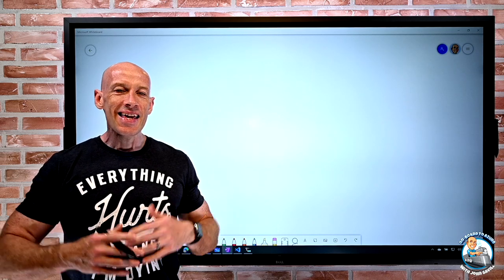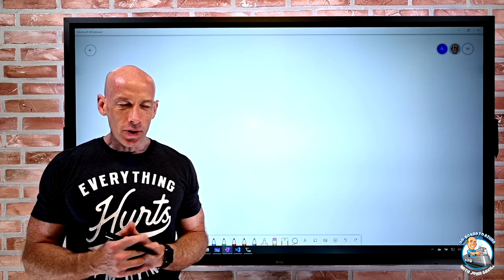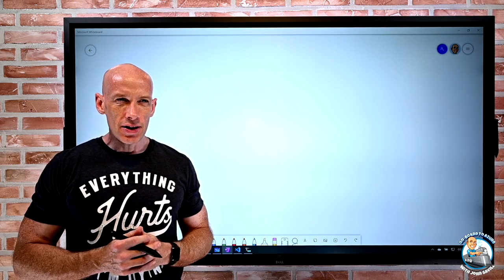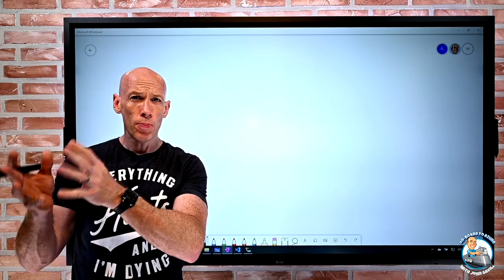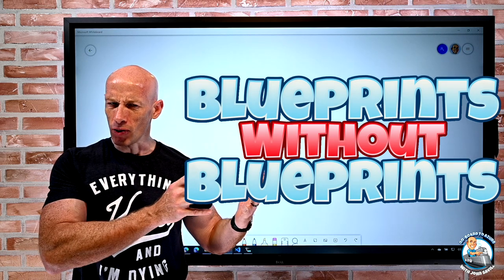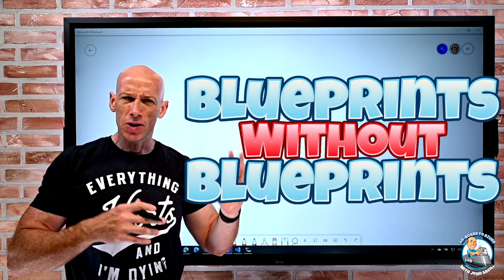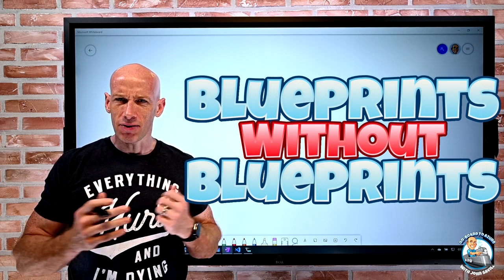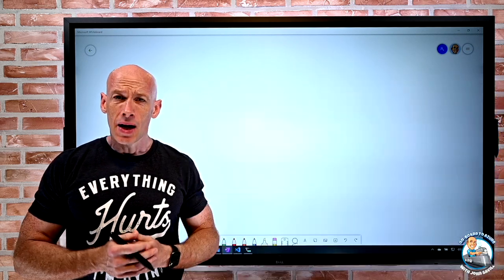Hey everyone, in this video I wanted to dive into blueprints without blueprints, which may seem kind of confusing.